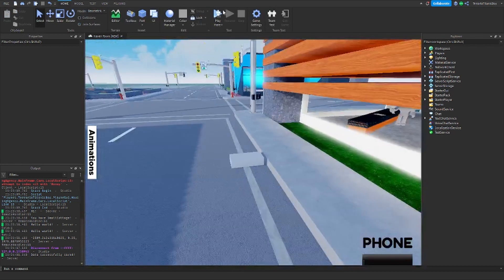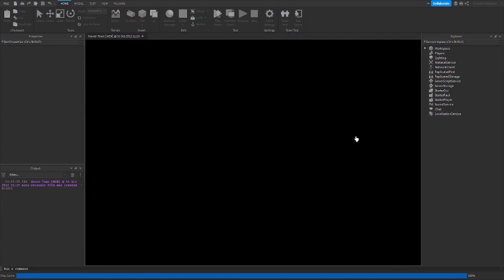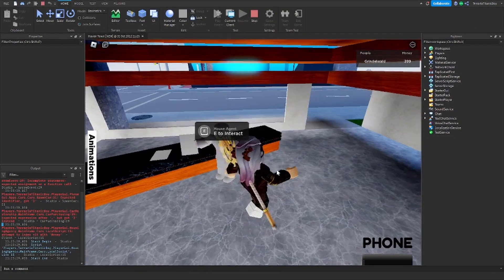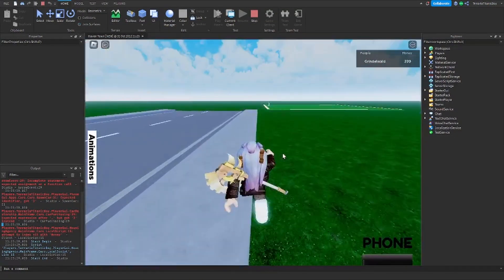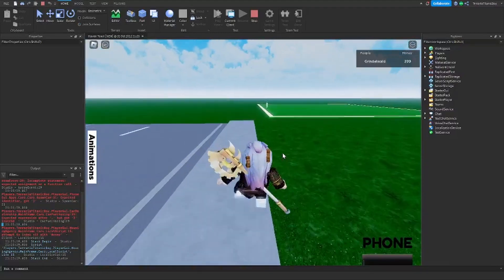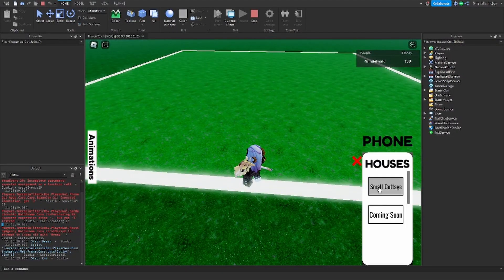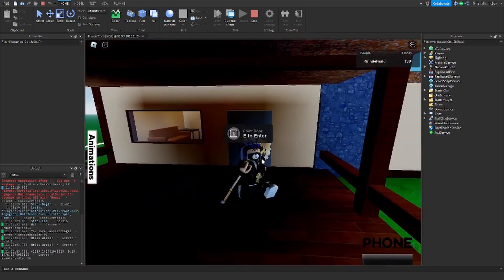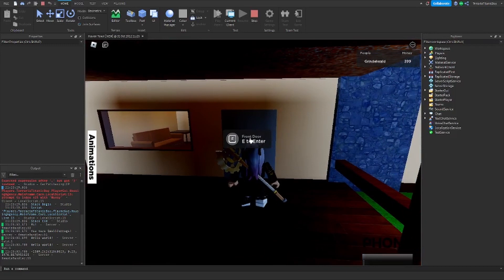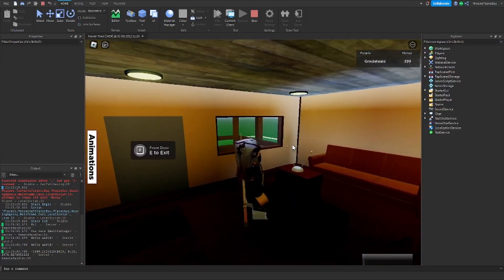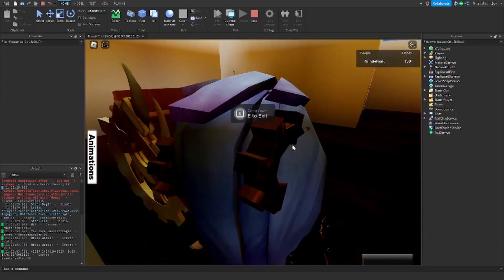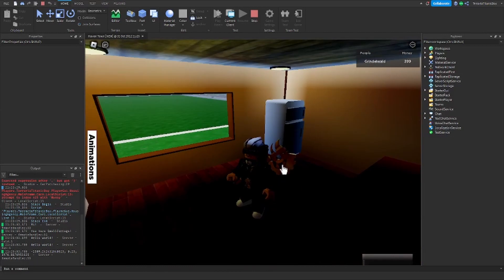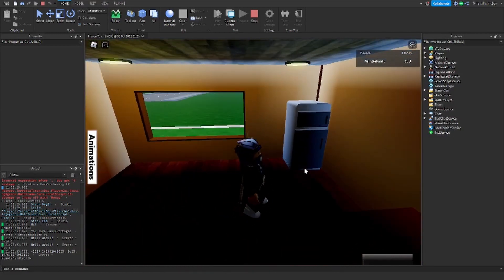So if we spawn in here we should be able to play it and it should work. Get the house agent, buy the small cottage, then after claiming the plot we will be able to spawn the house. Claim the plot, go to the houses, the small cottage — and it's here! This is just a bit of extra coding I've done: front door, E to enter, E to leave, E to enter, E to exit. And then this is just a lovely little house made by PyroDarwin — I thought I'd have a video of me walking around the house as the outro.